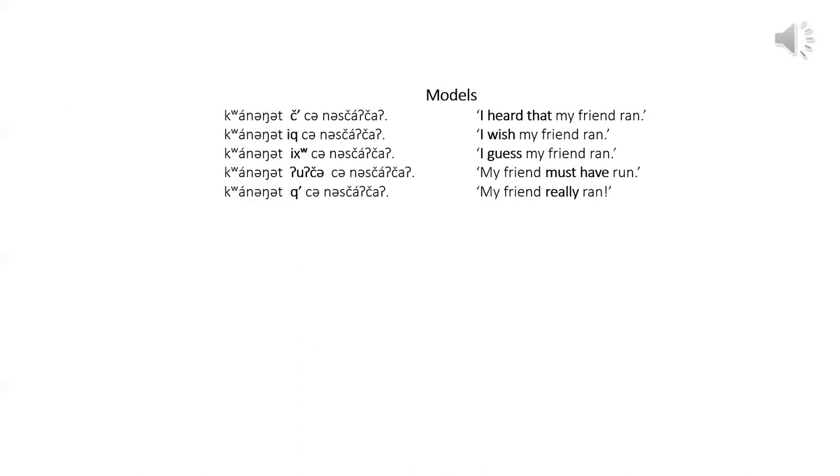Okay, I'm gonna have to read it. Qua, ni, et, ch, zan, scha, cha. Qua, ni, et, ik, zan, scha, cha. Qua, ni, et, ik, zan, scha, cha. Qua, ni, et, u, cha, zan, scha, cha. And qua, ni, et, k, zan, scha, cha.